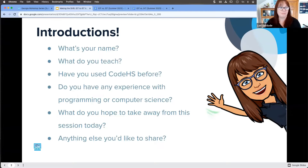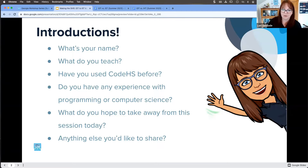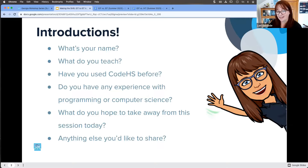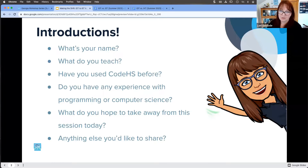My name is Laurie and I'm a PD specialist here at CodeHS. I'm fairly certain I've met some of you before, possibly in other virtual workshops or maybe in person — I've gotten to come to Georgia a few times and some of your names look very familiar. I'm very excited to be back here. I've gotten to work with Georgia teachers quite a bit over the last three and a half years since I've been at CodeHS, and it's one of my favorite places in the world.